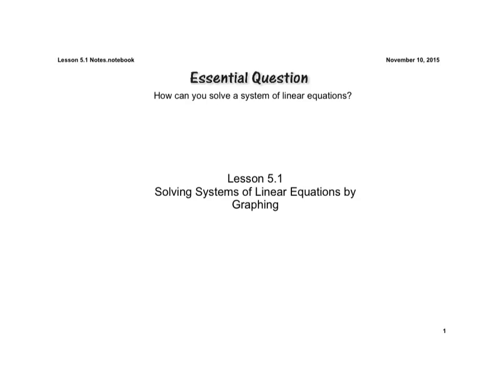Good evening, Titans. This is Mr. Simpson, and we're going to begin Chapter 5 tonight with Lesson 5.1, Solving Systems of Linear Equations by Graphing.